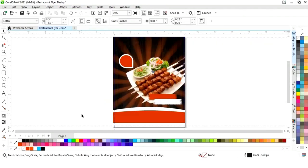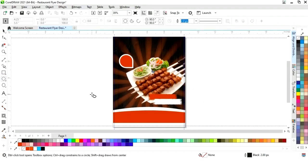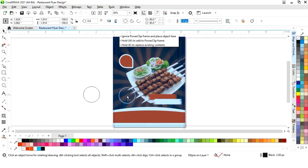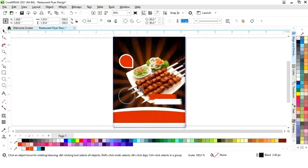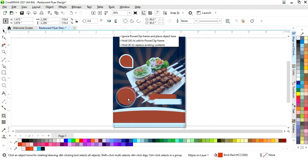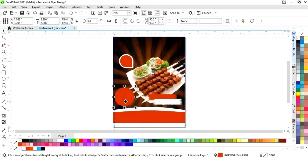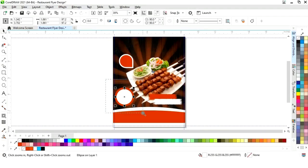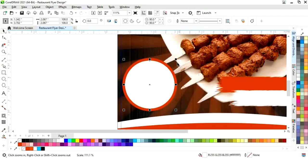Now again we will select the Ellipse tool and draw a circle with the Ctrl and Shift keys. We will place it, change the color, and remove the outline. We will drag inside and right click to make a copy of the circle, change its color, and adjust the size of the white circle.